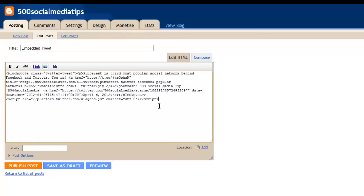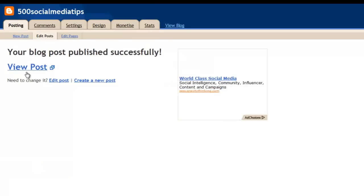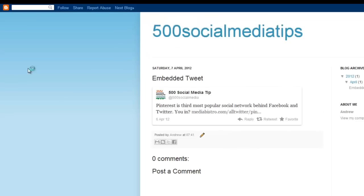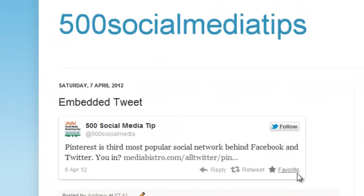All I have to do is paste the code in, publish the post, and here is my embedded tweet.